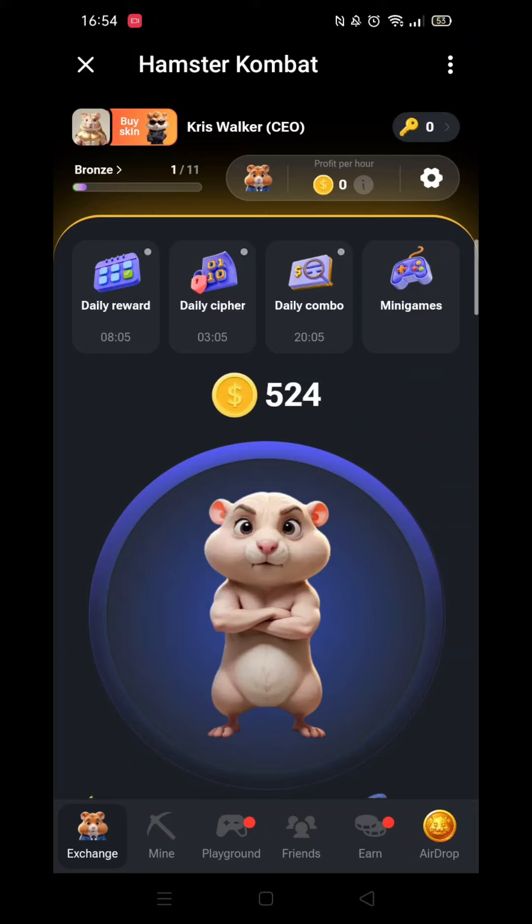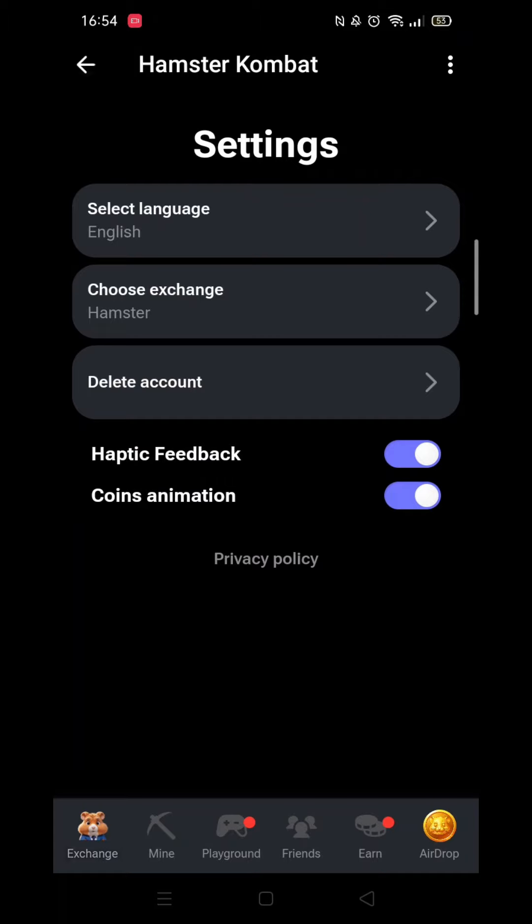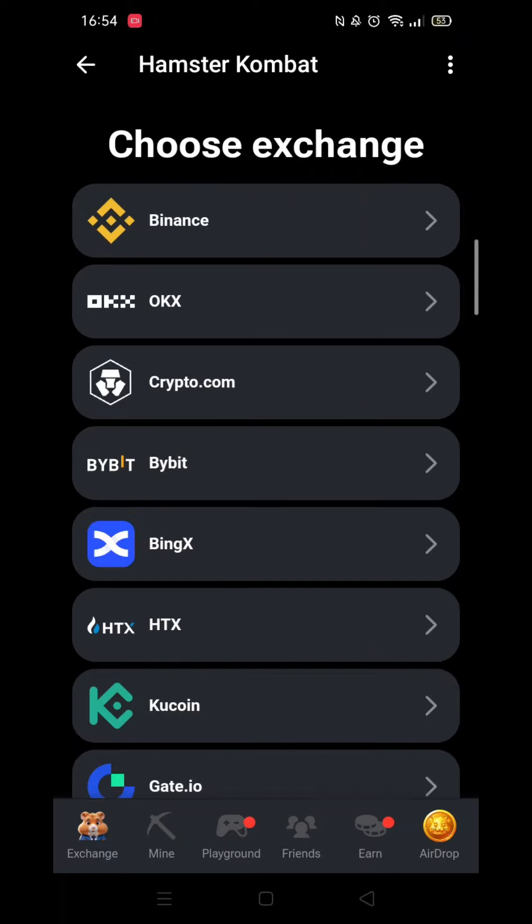Now click on the gear toggle which is near the upper right-hand side of the screen. In Settings, you need to select the second option called Choose Exchange.